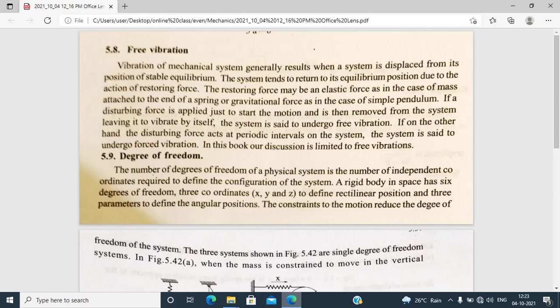If you know any body, there is a tendency. That tendency is because of a force — the restoring force. If the body is displaced, we consider the restoring force. We have two types of restoring force.